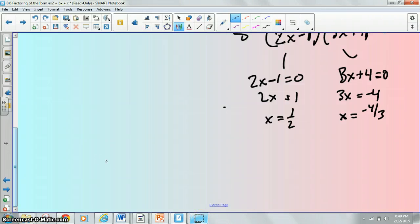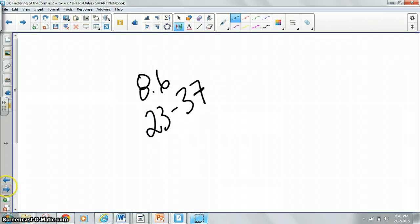Alright, hopefully that made some sense. Your homework is section 8.6 numbers 23 through 37. Your last worksheet also had some problems like this — if you were stuck on those, you can go ahead and try them again after this lesson. Good luck, and I will see you guys on Tuesday.